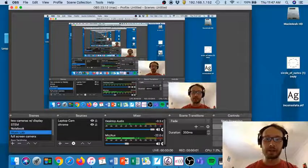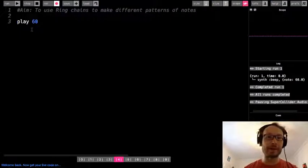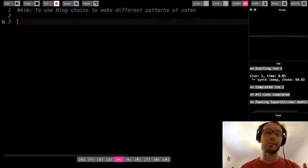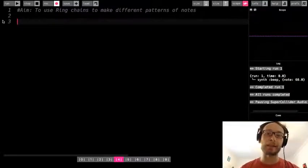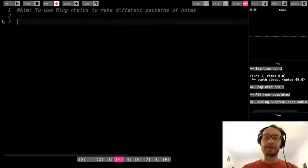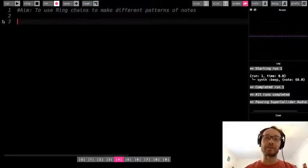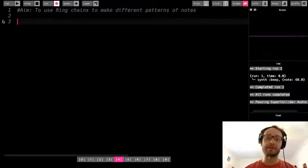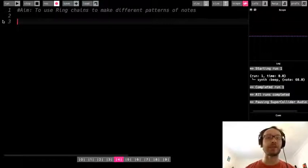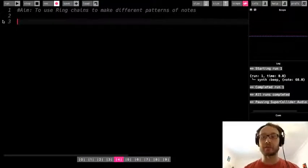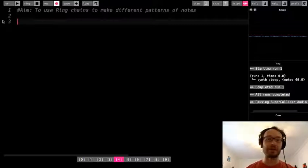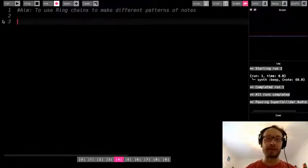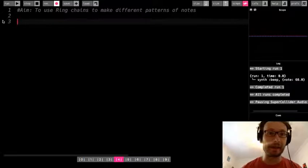Hey everybody, in today's Sonic Pi lesson, we are going to look at something called a ring chain, which is something we can add on to a ring so that we can change the pattern of notes or manipulate a little bit, or mess around with the numbers that are already in the ring to just give us different patterns of notes without having to rewrite the ring.